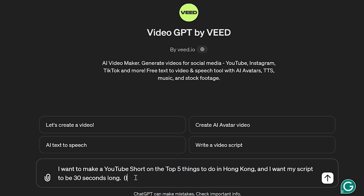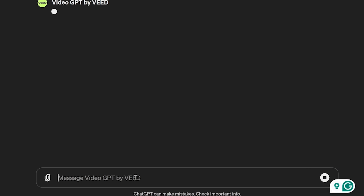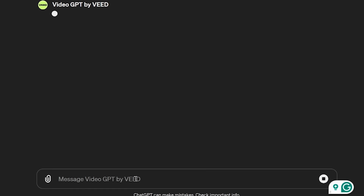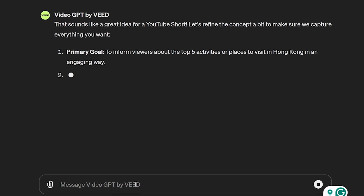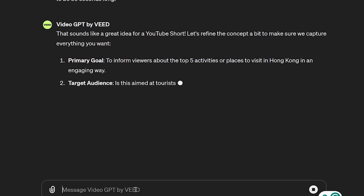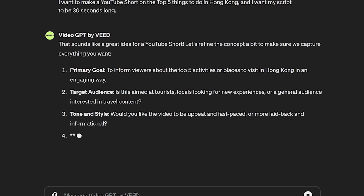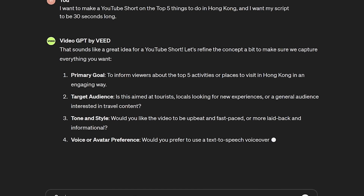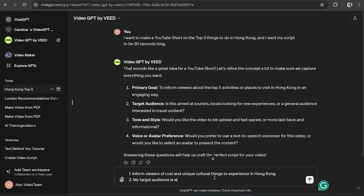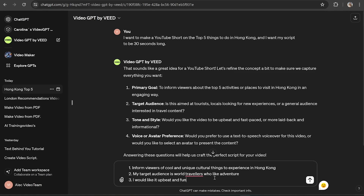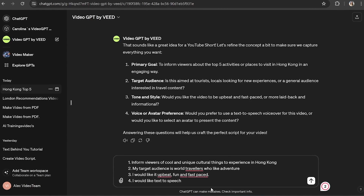Once you hit send, if you didn't provide enough information in your prompt, VideoGPT is going to ask you a few more questions — like does this script fit your vision, and would you like to use a male or female voiceover for this video, or choose an avatar instead. This is just to make sure it generates the video that you want. These questions can differ every time depending on the type of video you're going for, so take your time here to answer — the more detail you give it, the better the result.